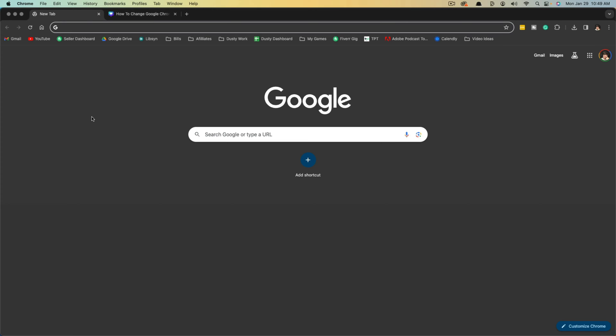Hello and welcome to this video tutorial where I show you how to change the download location for Google Chrome downloads. I'm on a Mac, but this will work with Windows and Linux the same exact way.